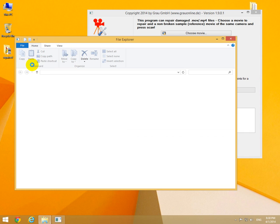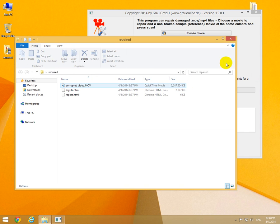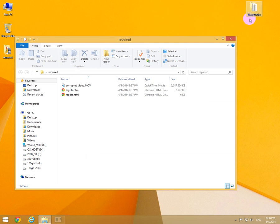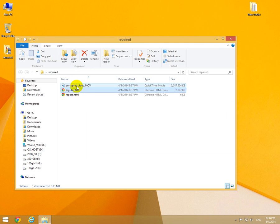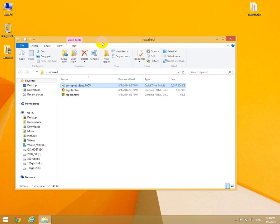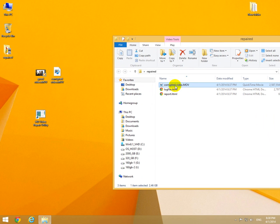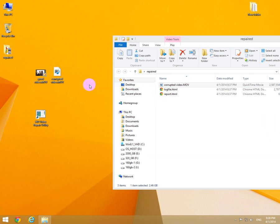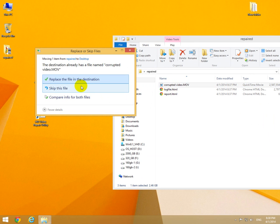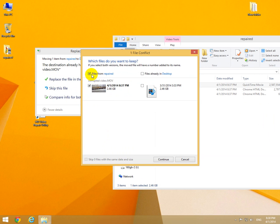Let's go to that one, close the program, and you have some report and log file and this is the corrected video file. Let's bring it here, move, don't replace it, compare and keep both of them.